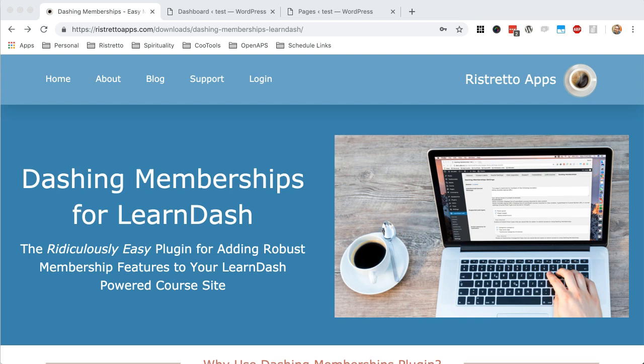We built this plugin to help solve a problem that we have as a company. We use LearnDash in many of our sites to teach and provide courses, and we love the power of LearnDash as well as its simplicity. It has so much to offer.